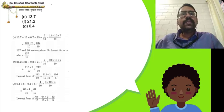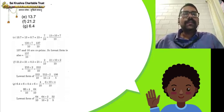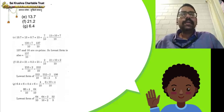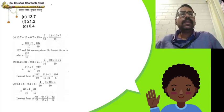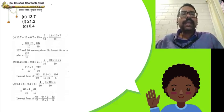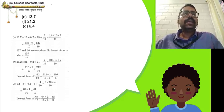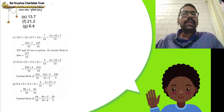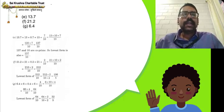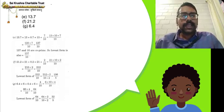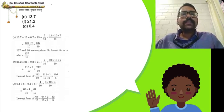21.2 can be written as 21 plus 0.2. 0.2 can be written as 2 by 10. So 21 can be written as 21 by 1. To convert both fractions to like fractions, you need denominator 10 in both. In 21 by 1, multiply numerator and denominator by 10 to get 210 by 10. Adding 210 by 10 plus 2 by 10 gives 212 by 10. Divide both numerator and denominator by 2 to get 106 by 5, which is the lowest form of the decimal 21.2.